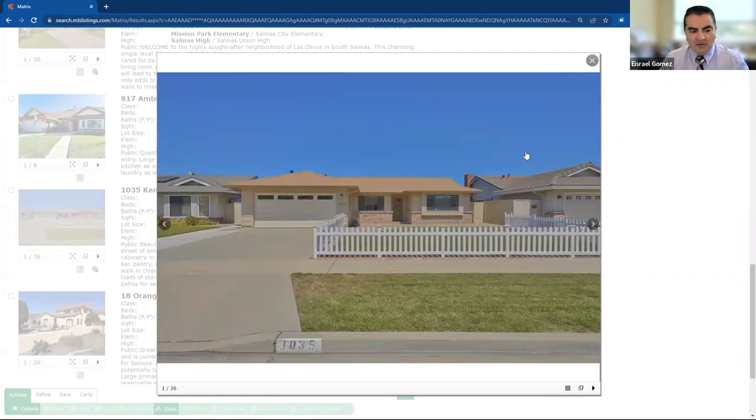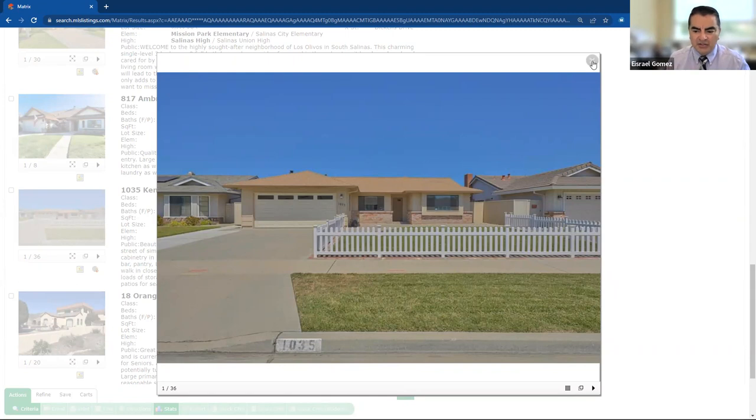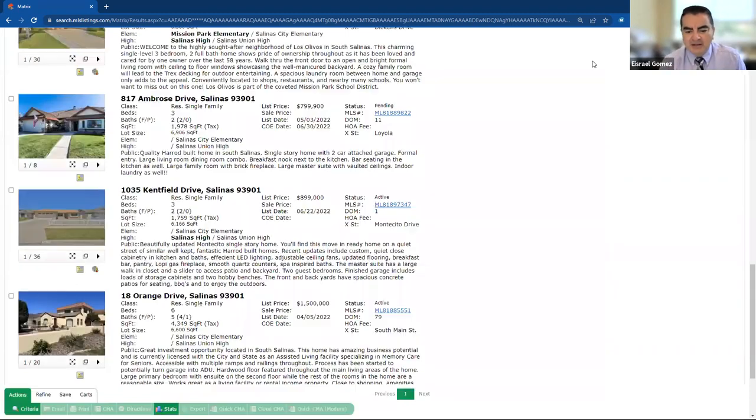So those are three of the homes in Kent Field. Again, it's just been one day on the market and there's no HOA here. So nicely done.